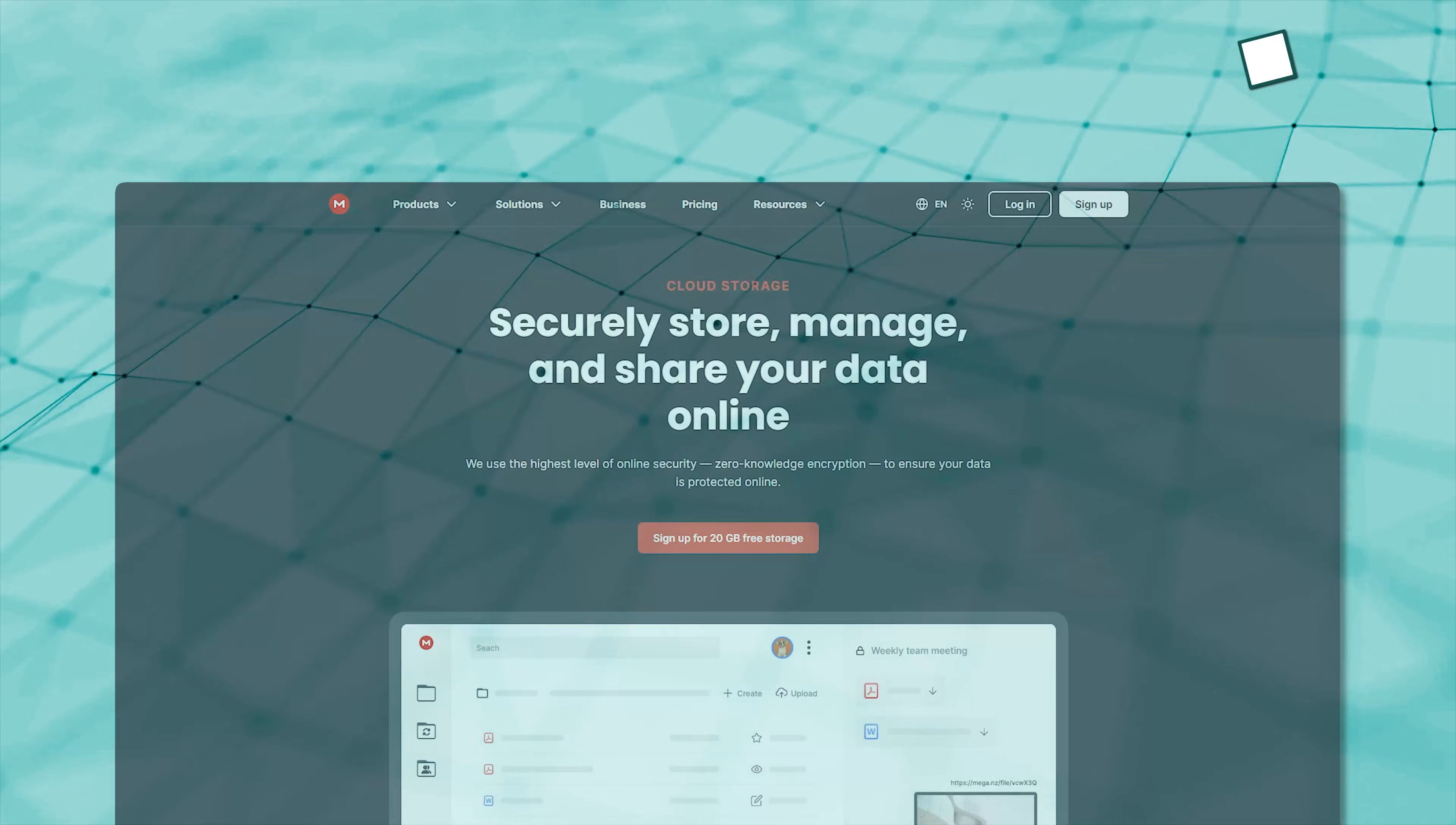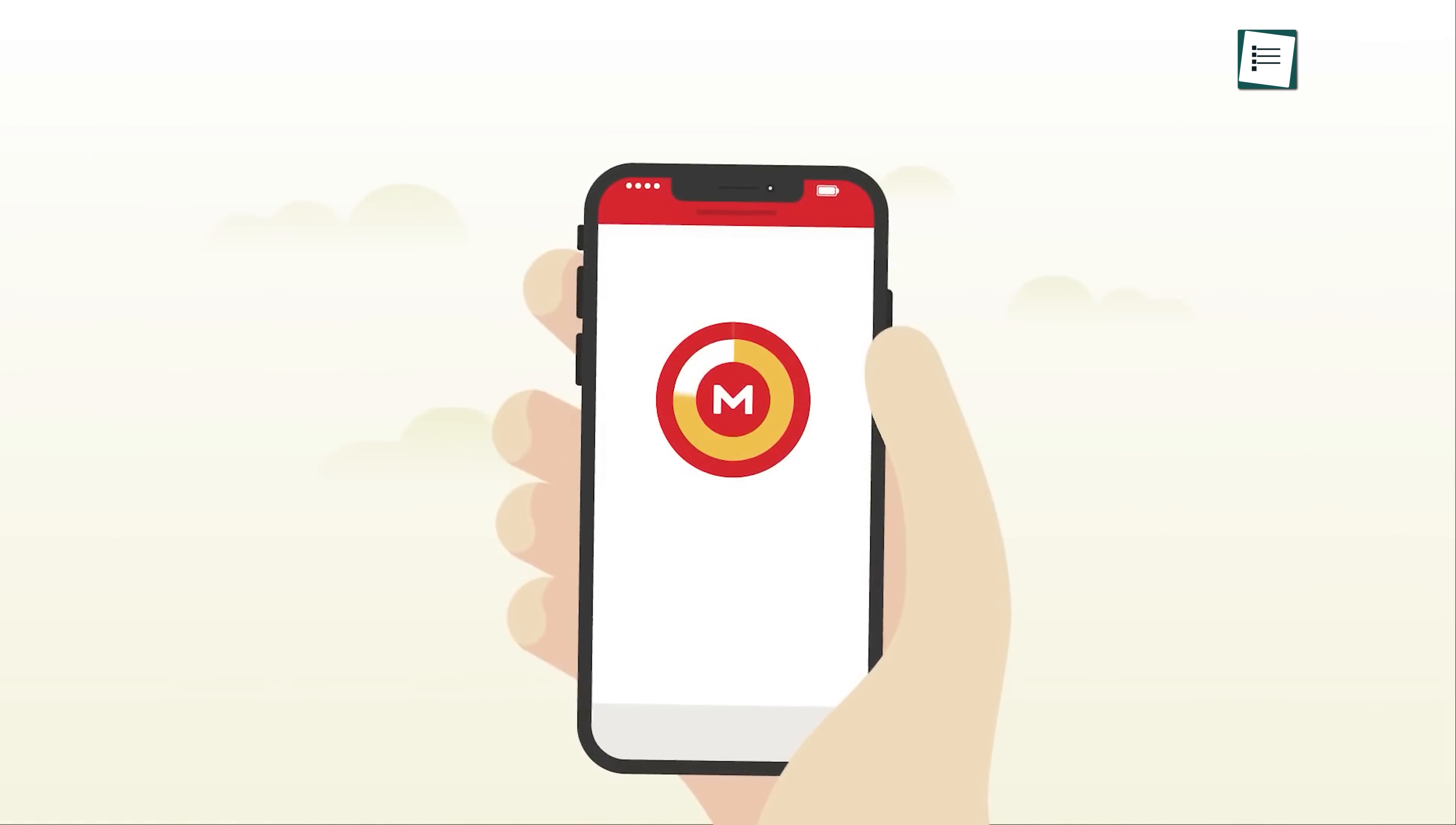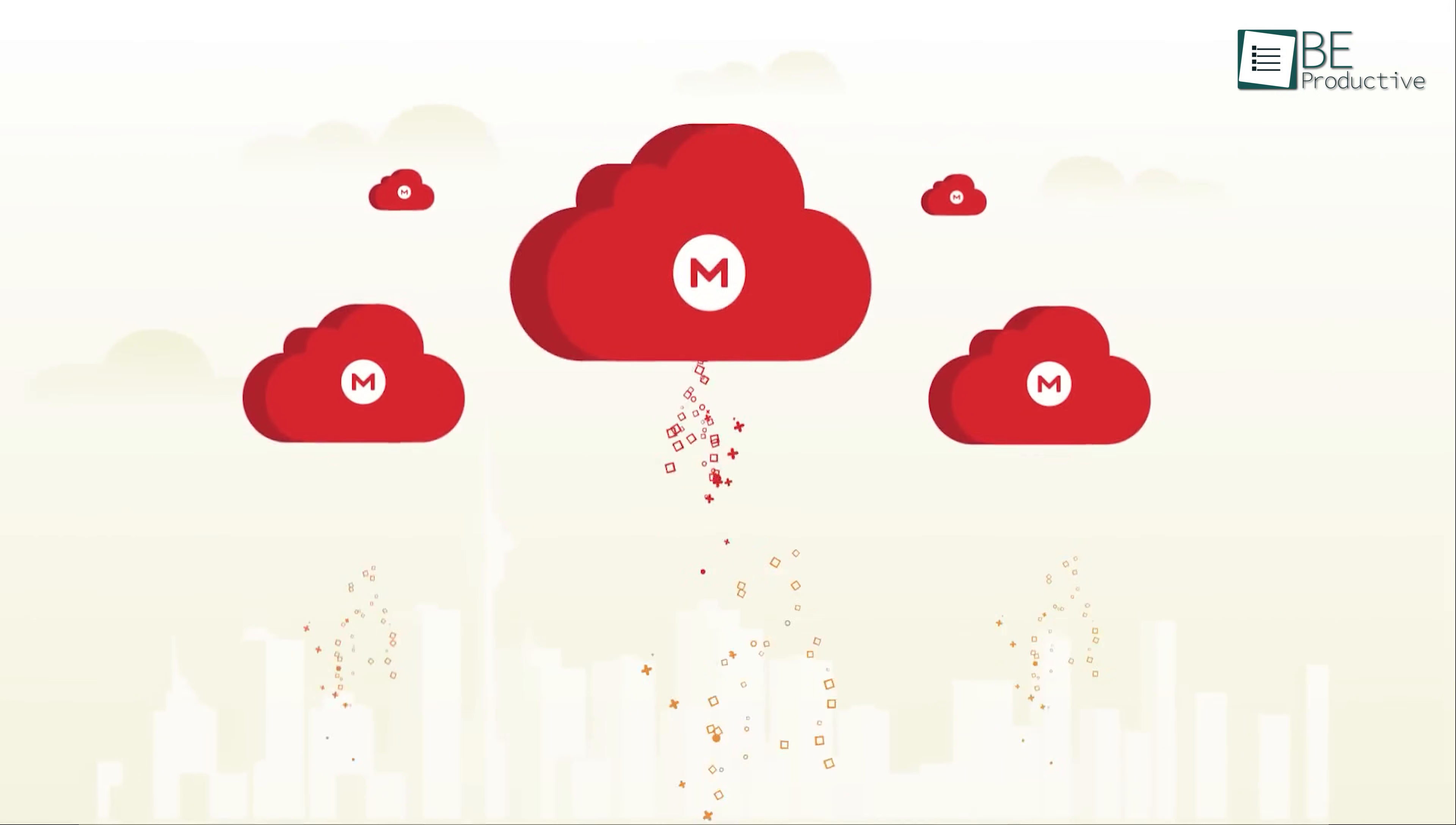Next on the list is Mega, offering 20GB of free storage right from the start, compared to Google Drive's 15GB of free space. However, Mega's sync speed can be slower than Google Drive's. But the real magic of Mega is in the encryption. Mega uses end-to-end encryption and makes it easy to share files with others. Whether you're collaborating on a project or just sending a file to a friend.